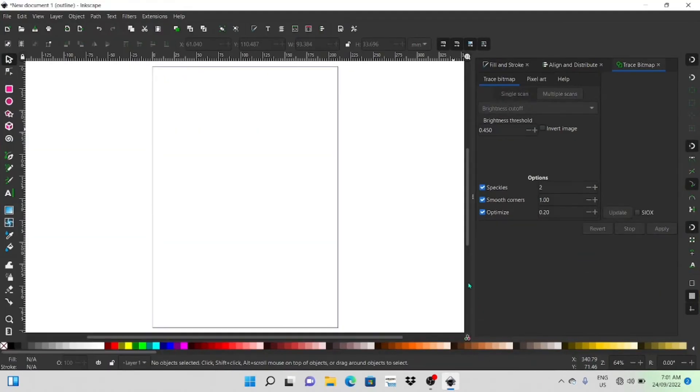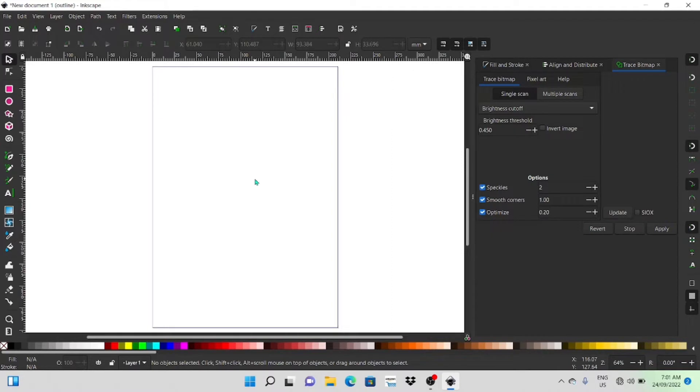Hey guys, welcome back to another video. Today I'm going to be showing you how to join or weld text using Inkscape.